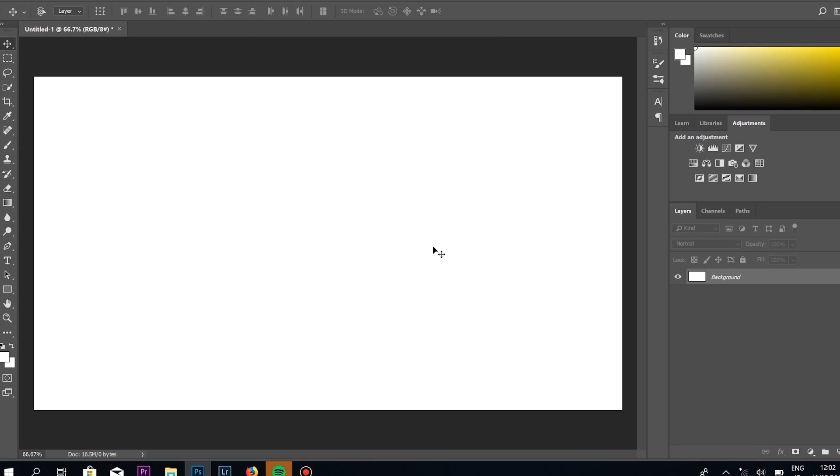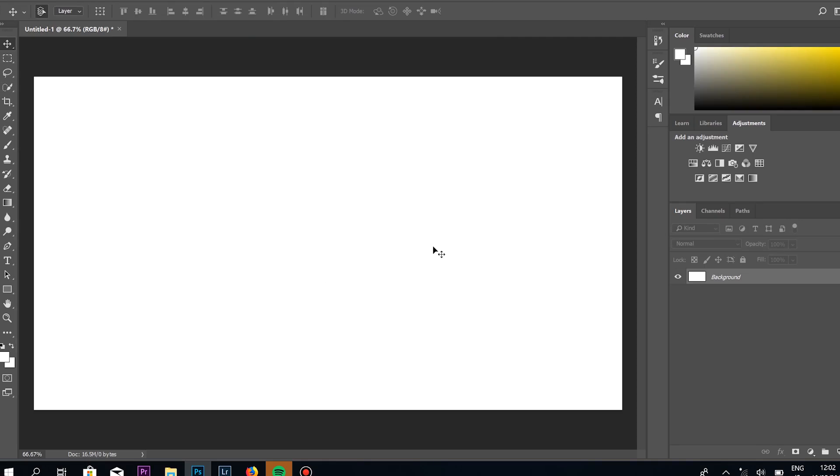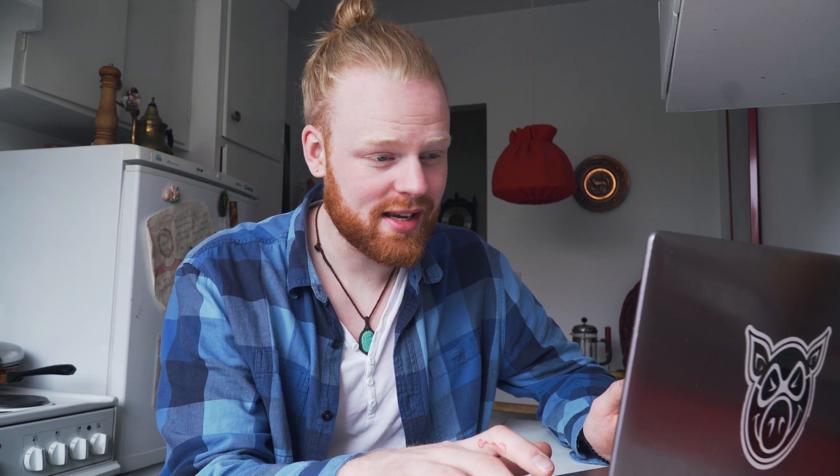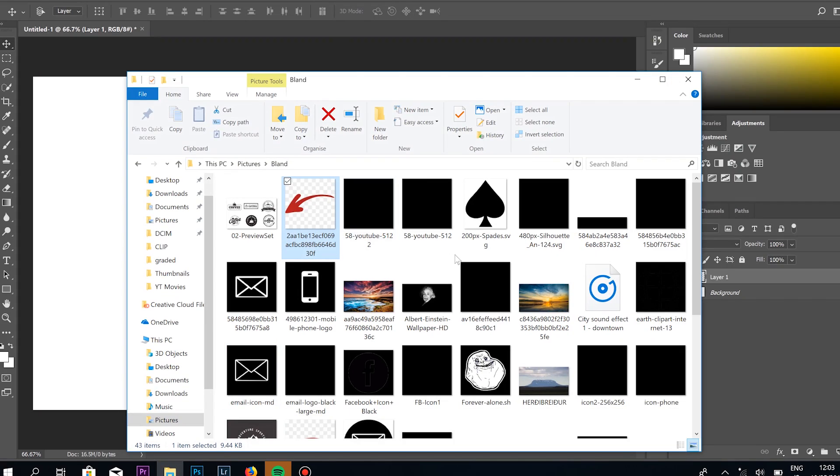What you do is create a new layer — Shift+Ctrl+N. If you're on a PC, if you're on a Mac I think it's almost the same except the names of the buttons are a little bit different. I've just never opened a Mac so I'm not a hundred percent sure.